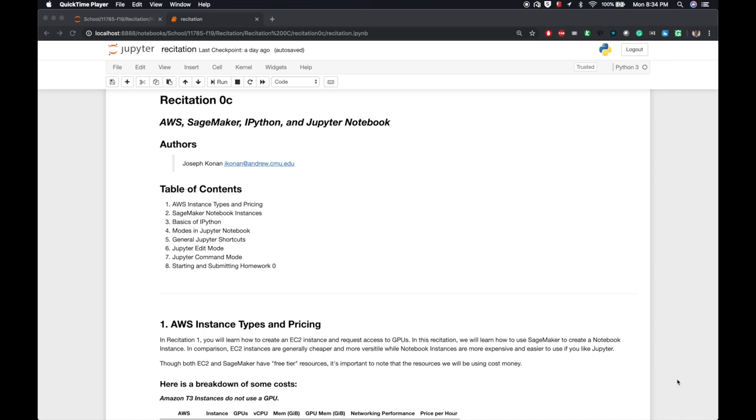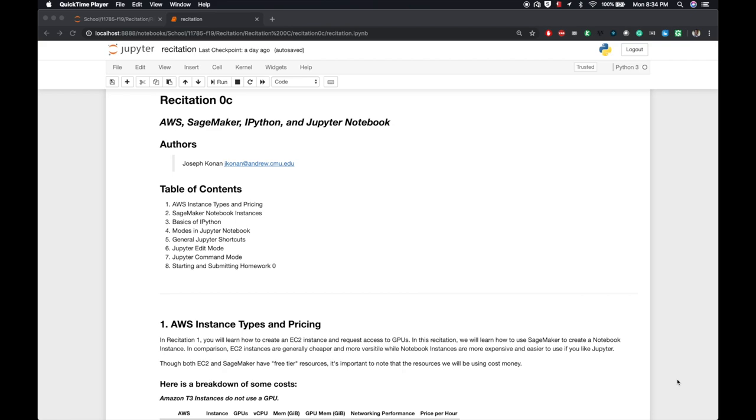I'm going to be talking about quite a few things this recitation, which includes AWS instance types and pricing, SageMaker Notebook instances, basics of IPython, modes in Jupyter Notebooks, general Jupyter shortcuts, Jupyter edit mode, Jupyter command mode, and I'll end by showing you how to start and submit Homework Zero if you haven't already.